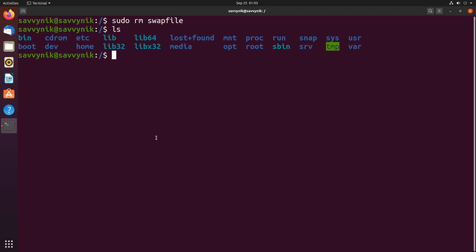This is automatically done by the kernel in the background but you do need some swap space in order for it to actually work. So how much swap space do you need? I'll link an article in the description below if you want to take a look at that but let's continue on creating a new swap file.